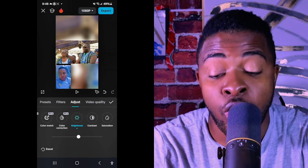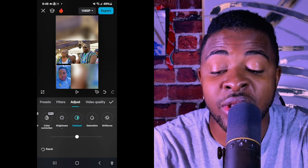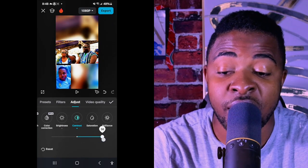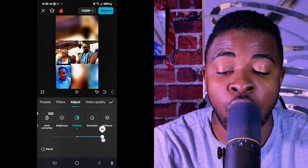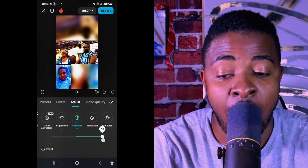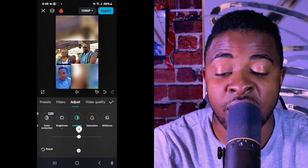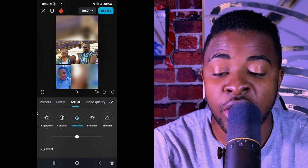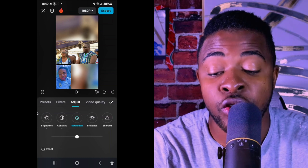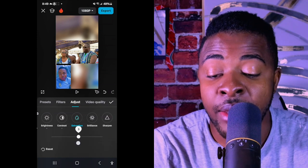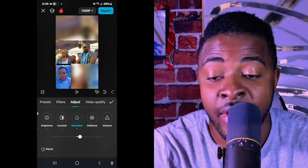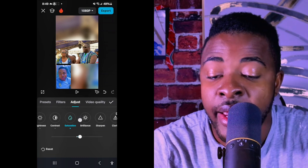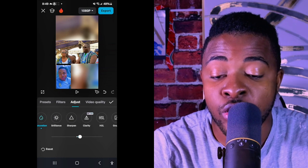For contrast, I also use about 2 — you can see how the video changes when you increase or reduce it. For saturation, I put it at about 5; it helps the video look vibrant. I skip some of the other settings I don't normally use.